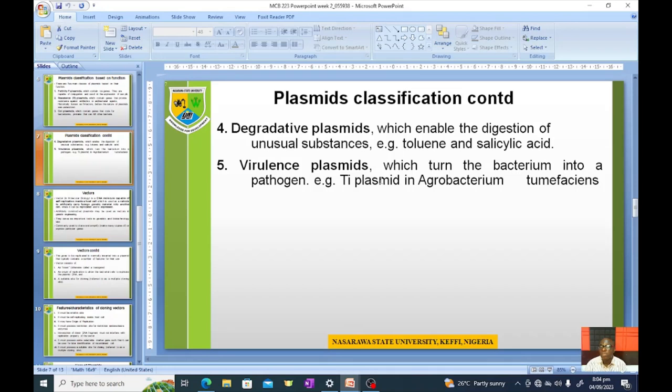An example of virulence plasmids is the Ti plasmid found in Agrobacterium tumefaciens.